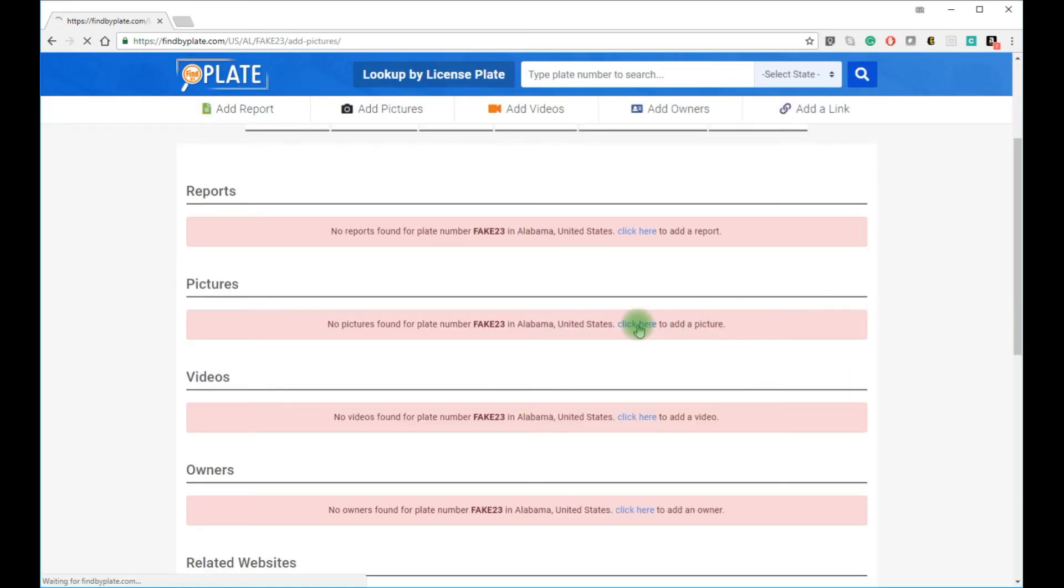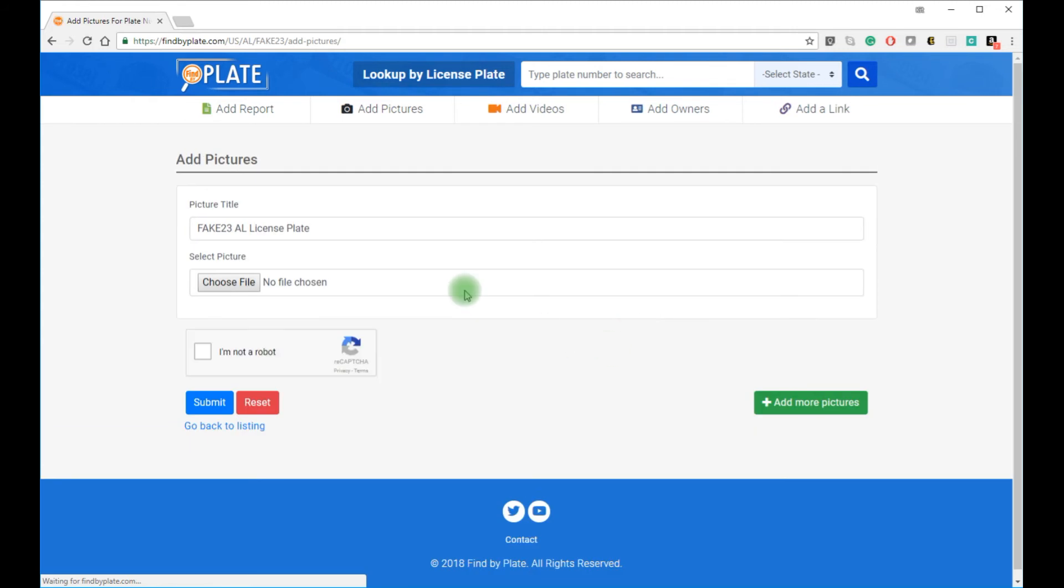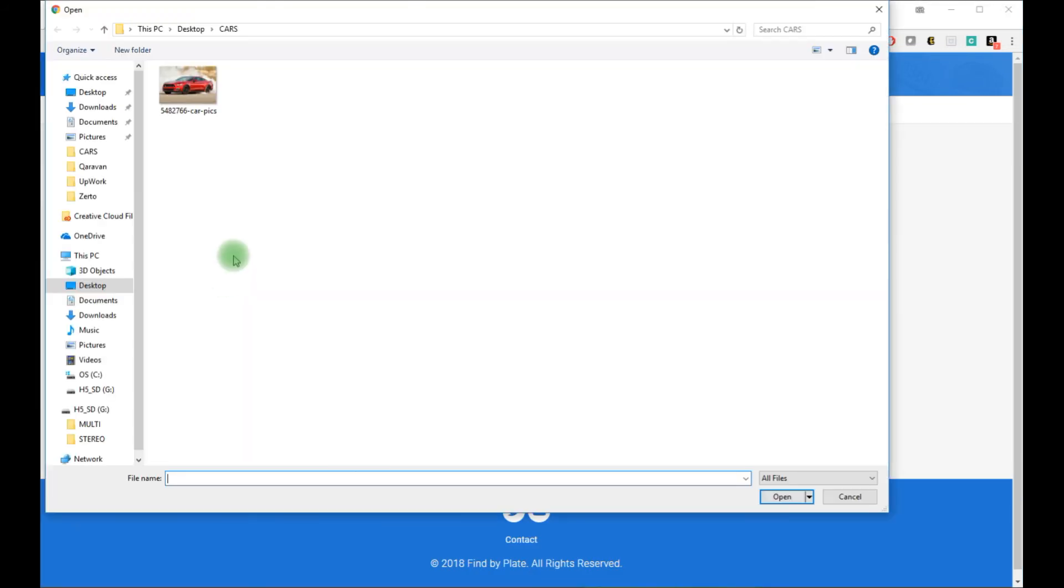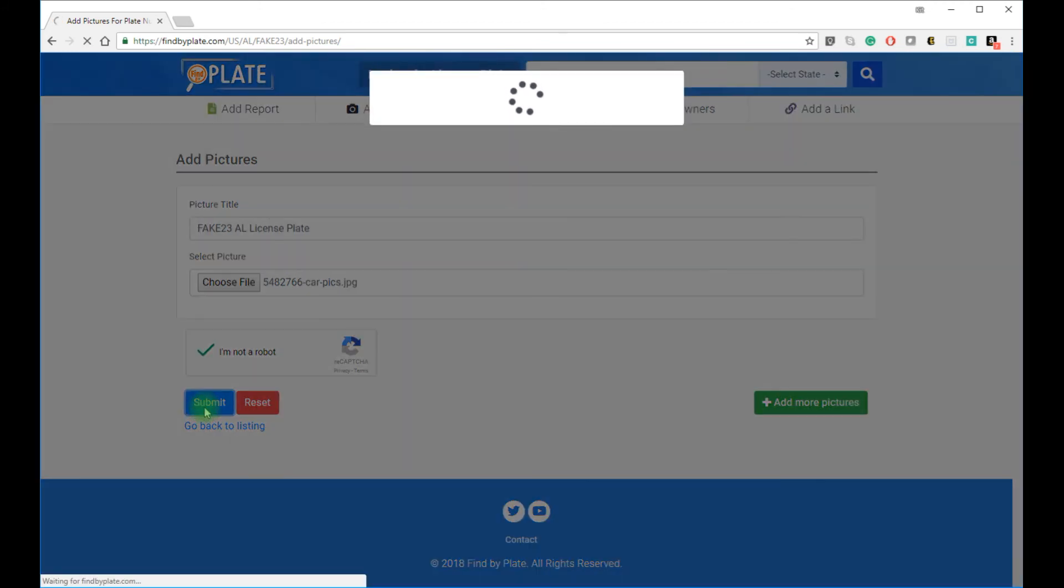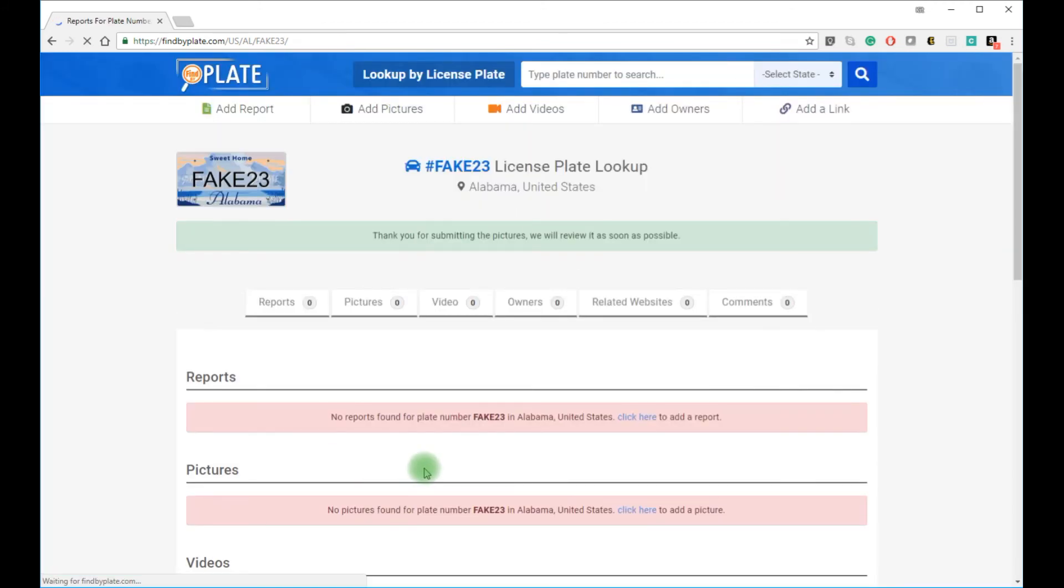You can also add pictures to any license plate. Some people want to show off their cars, some others want to report an accident, or show the actual car behind the license plate.